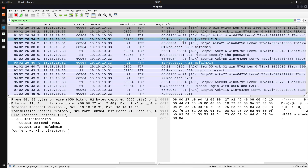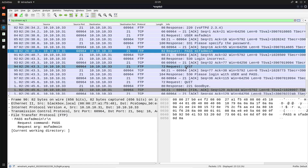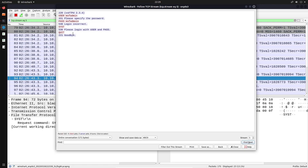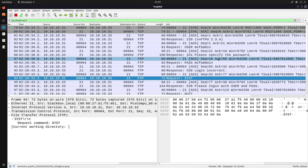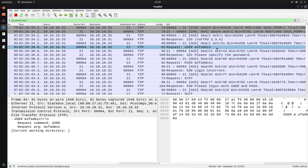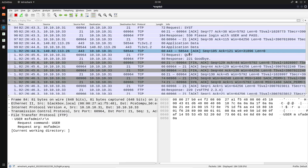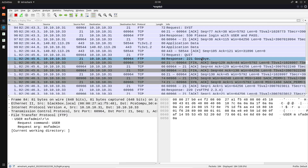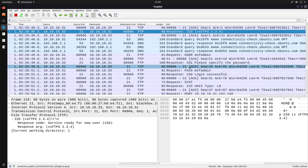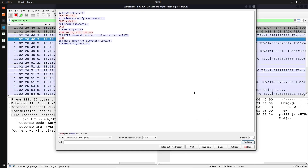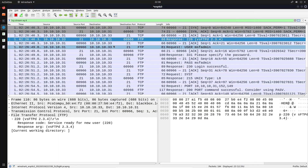The TCP stream shows: the actual FTP service banner with the version of the FTP server running on the target; the authentication attempt where I provided the wrong password and got 'login incorrect'; then I logged in again. This stream is specific to that particular authentication attempt. Clicking on a different FTP packet and following the TCP stream for the successful authentication — there we are — provides the stream pertinent to the successful FTP login. Streams are very important.